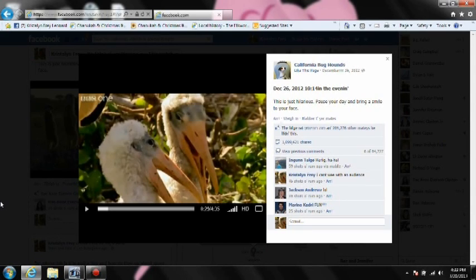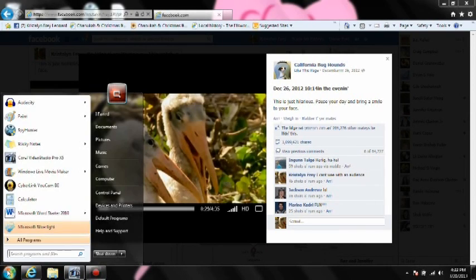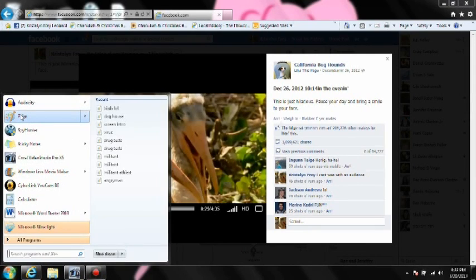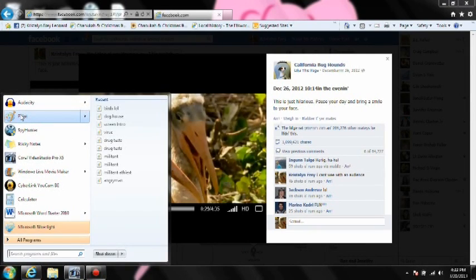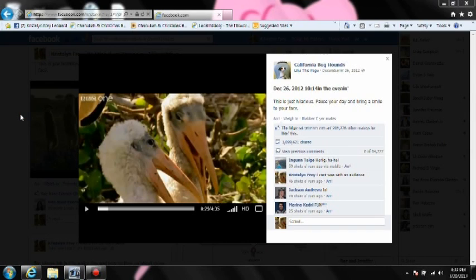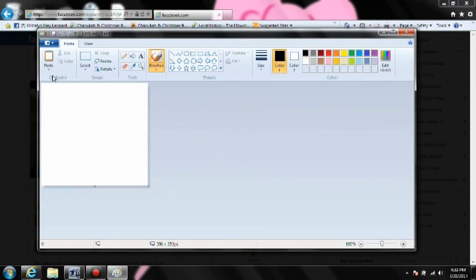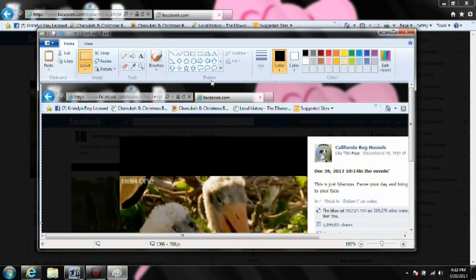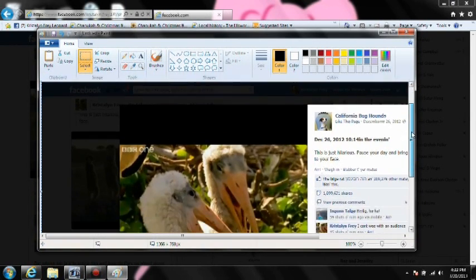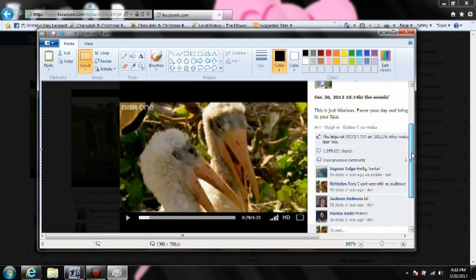Hit Print Screen and then use an image editor. I just use Paint because it's real simple but there's a whole bunch of them — you can use anything. Hit paste and there's your image, because what Print Screen does is pretty much just save it to your desktop.